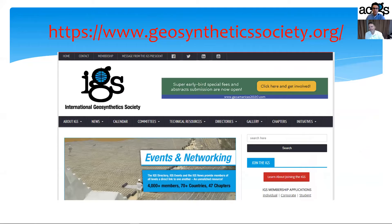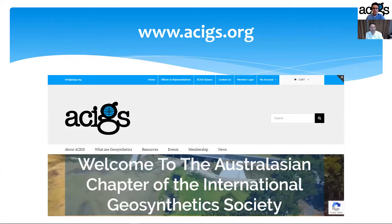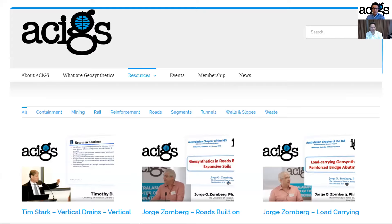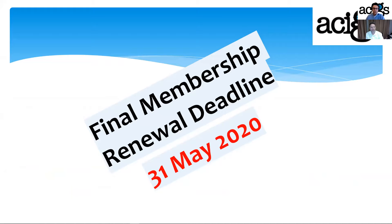A quick link to the IGS website geosyntheticssociety.org and also to the ACIGS website www.acigs.org — you can access lots of technical resources through both websites as a member. As part of these technical resources you will get access to all recordings of previous lectures and webinars. The recording of this webinar will be uploaded to our website after the event. The final membership renewal deadline for this year is end of May, so make sure you renew through our website.